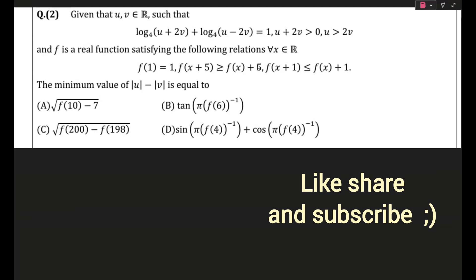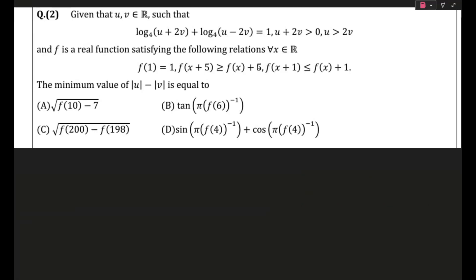Hello guys and welcome back. Today we are continuing with our JEE Advanced 100-day question series. The question you see on screen right now is actually from Vishal Tivarisa's notes, and I couldn't resist picking it up because this is a beautiful question.